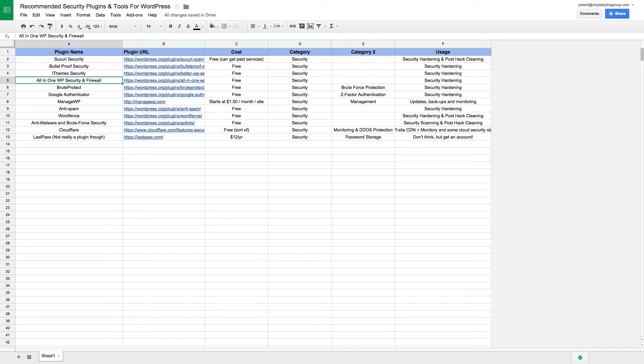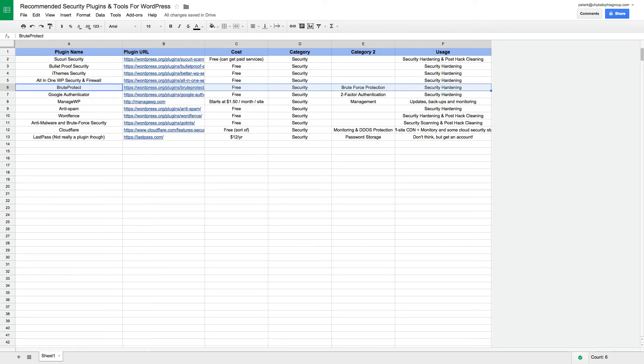The other plugins don't do security as much as kind of do their own little niche thing. Brute Protect, for example—yes, it's part of the security suite, but it's really just for protecting your website from DDoS and brute force attacks. So it's really great to get this on, especially because it's free.